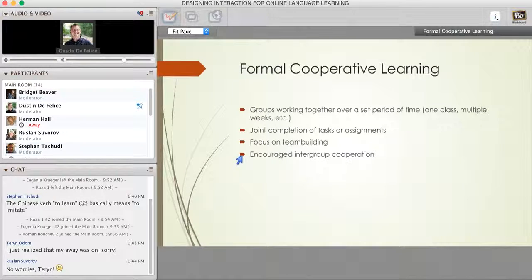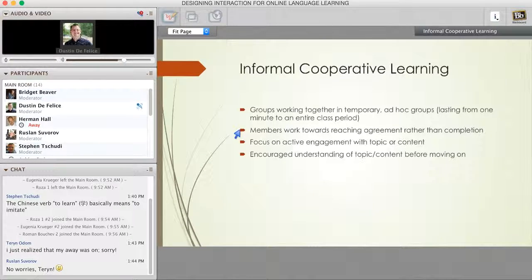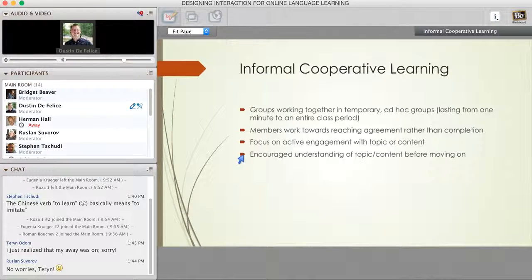The informal type differs because we have smaller groups working together, usually in a temporary situation lasting a few minutes to possibly an entire class period. It works very differently from the formal approach in that we're not looking for completion of a specific task or problem. Instead, we're trying to find agreement on something—a topic, a language point—something that members have to work together to come to agreement on. This works very well if we focus on a specific topic following a lecture, where you provide input and then allow your learners the chance to work together and figure out the shared meaning. It's also used for encouraging understanding of the material before moving on to the next stage.